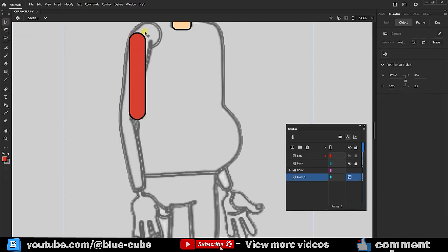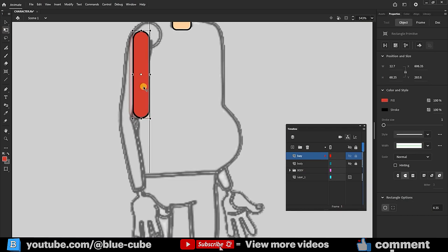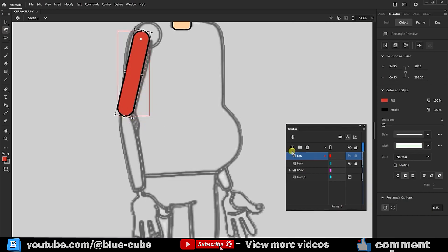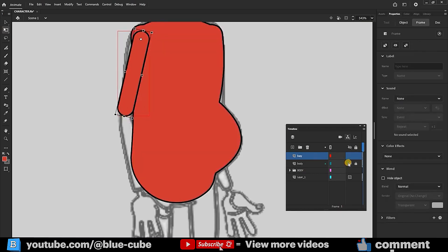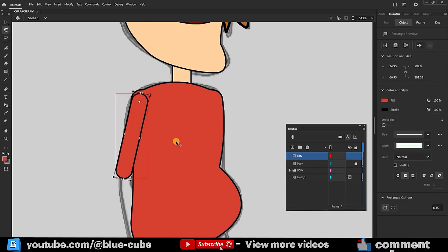I'll place it here, set the anchor point here, and slightly rotate it. I enable the body layer briefly to align the arm with the body, then hide the body layer again.